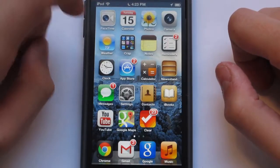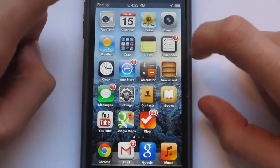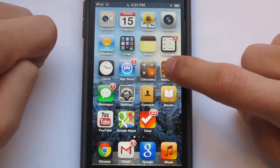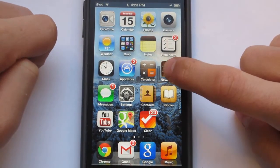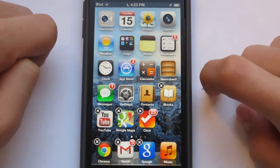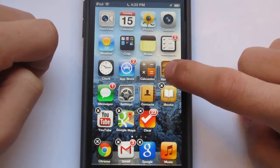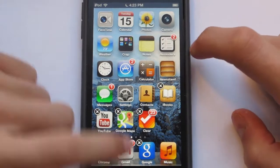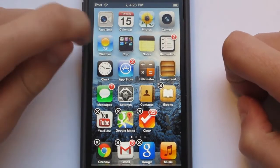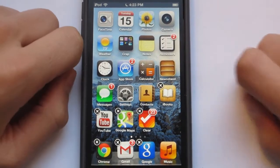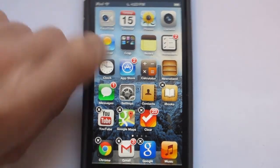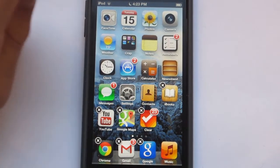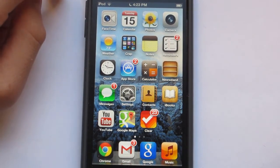The next tip I'm going to show you is how to delete Newsstand. You know, Newsstand — no, you can't delete it, but you actually can delete apps from here. Okay, that's not such a helpful tip.